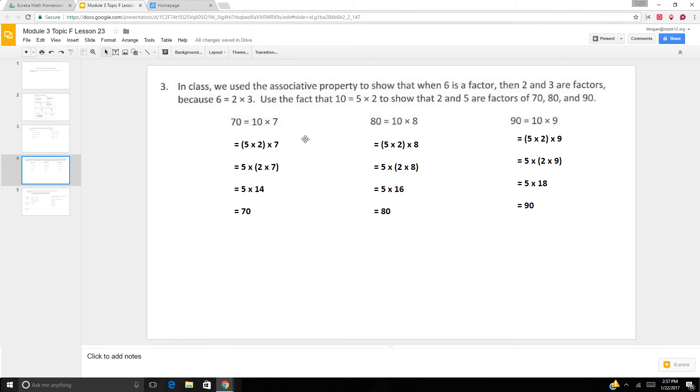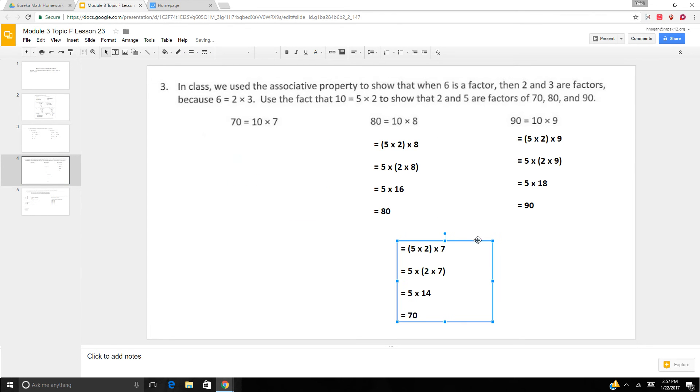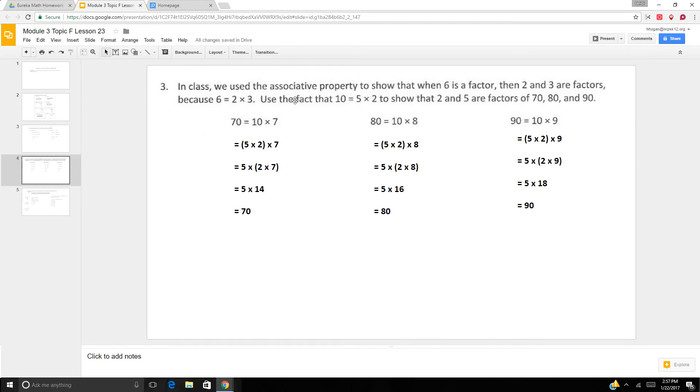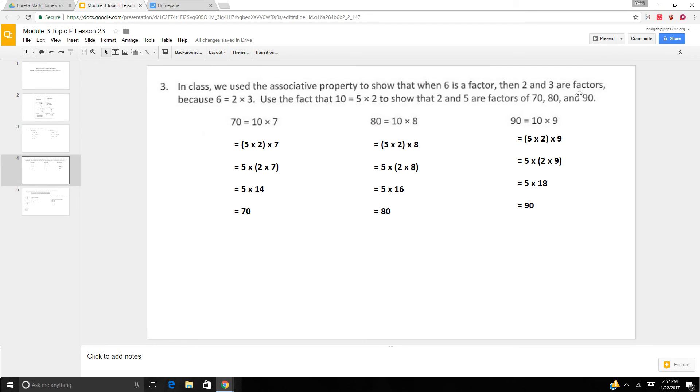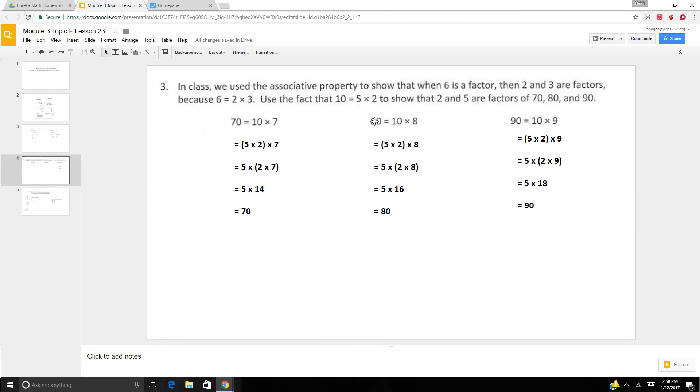In class, we use the associative property to show that when 6 is a factor, then 2 and 3 are factors, because 2 times 3 is 6. Use the fact that 10 equals 5 times 2 to show that 2 and 5 are factors of 70, 80, and 90. So 70 equals 10 times 7. So we can break 10 into 5 times 2, which means 5 times 2 times 7. Remove the parentheses. 5 times 2 times 7. 2 times 7 is 14. 5 times 14 is 70.